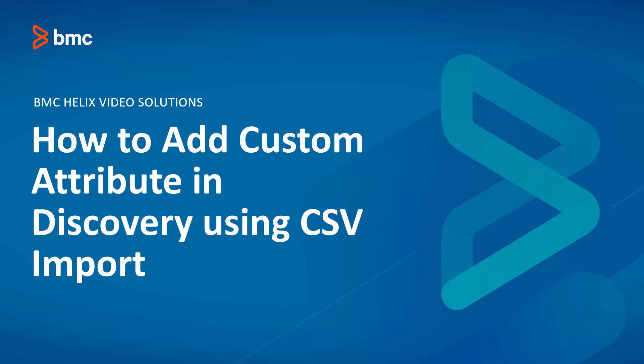Hello and welcome to BMC Discovery. In this video, we are going to take a look at how to add custom attribute in Discovery using CSV import.